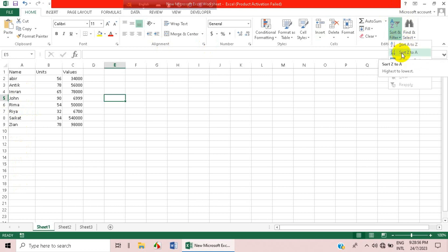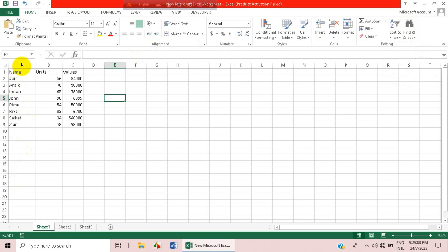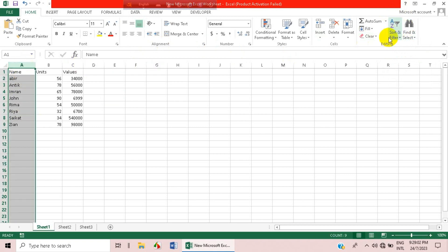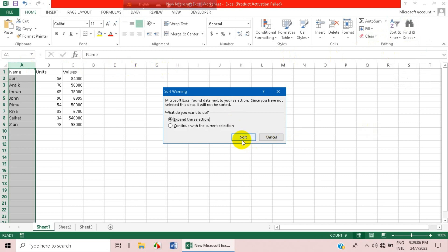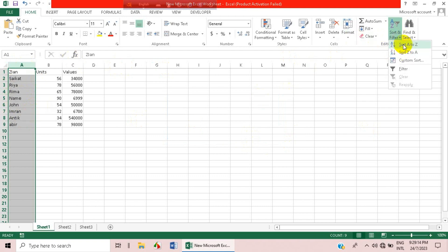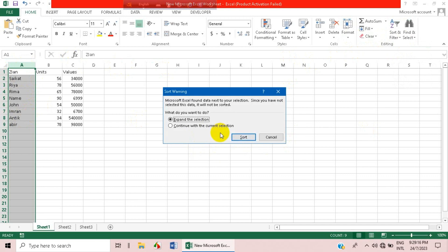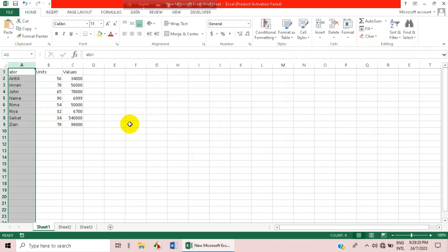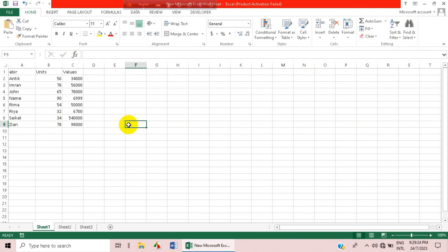Now, what if we want to sort Z to A? We do the same — click on it and then go to Sort Z to A, and it will sort the data accordingly.